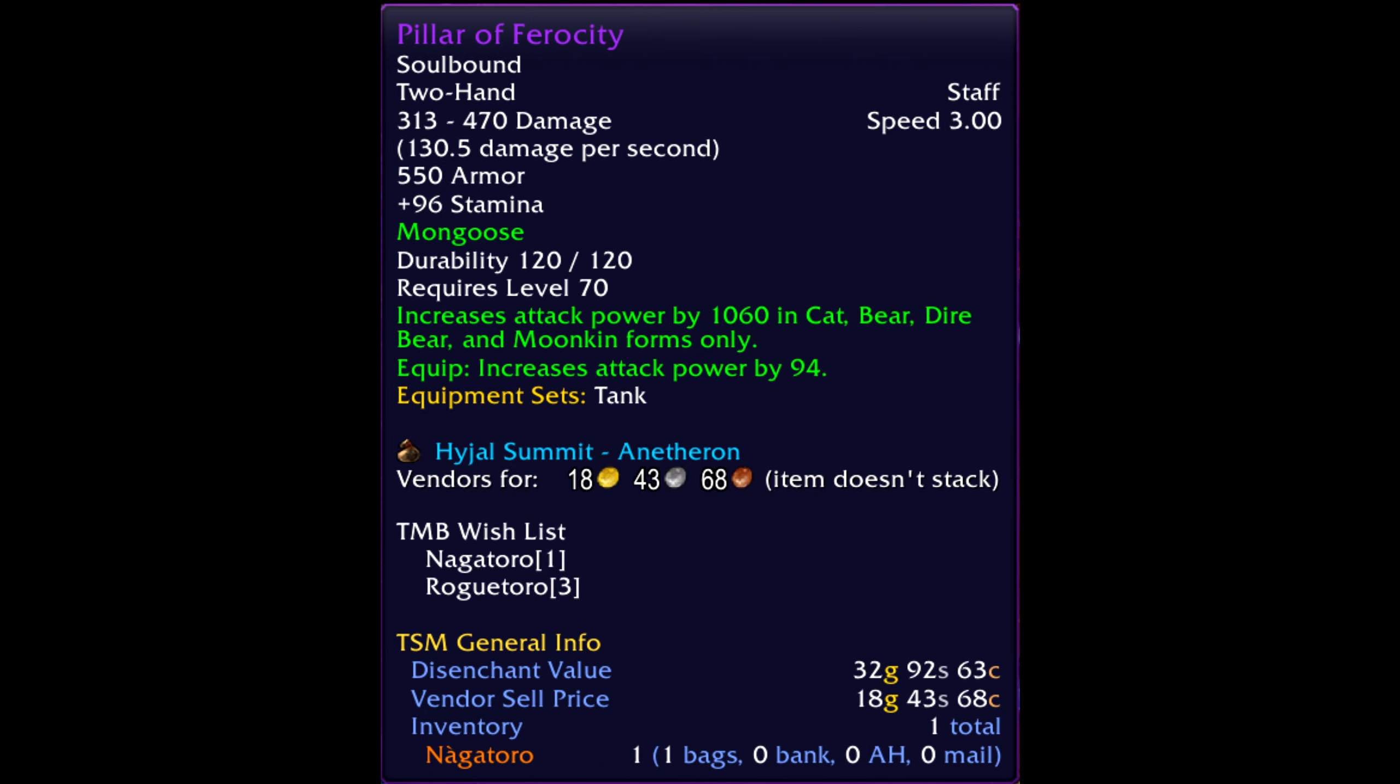whenever a piece of gear drops, you will now be able to see who has it wishlisted and in which order they have it wishlisted. Looking at this item, we can see that two people have it wishlisted. One person has it in their number one slot of their wishlist and one person has it in their number three slot of their wishlist. In this situation, the person in the number one slot is automatically awarded the gear.